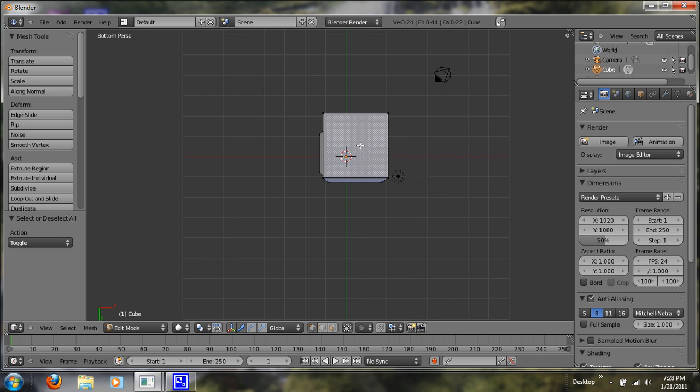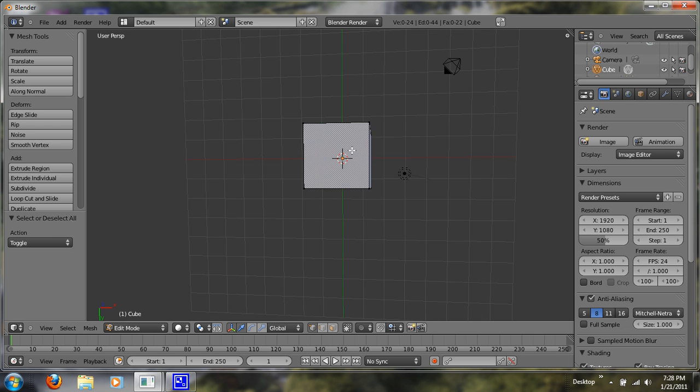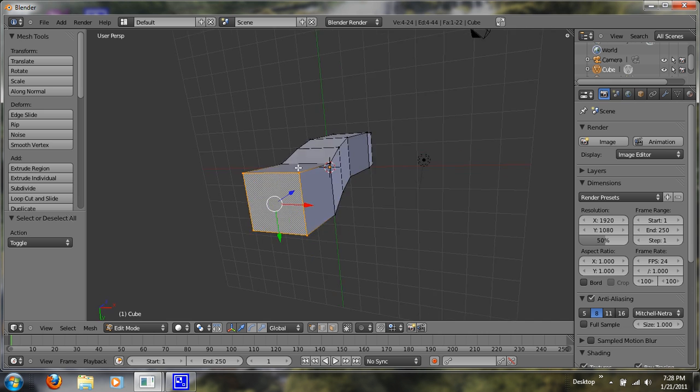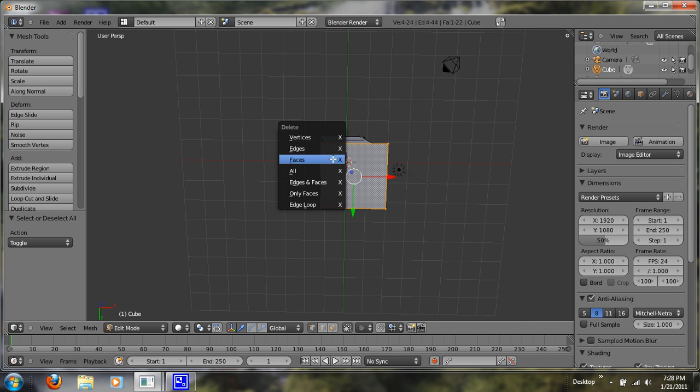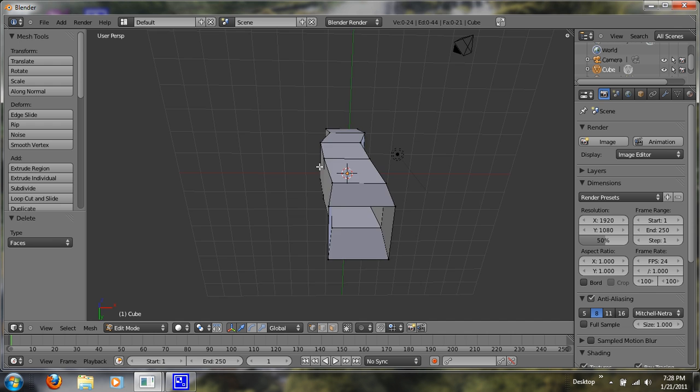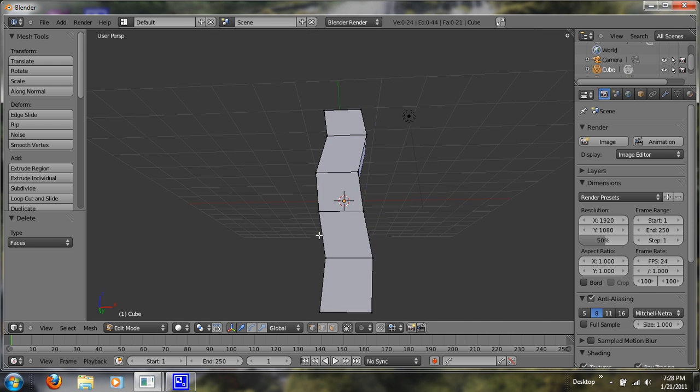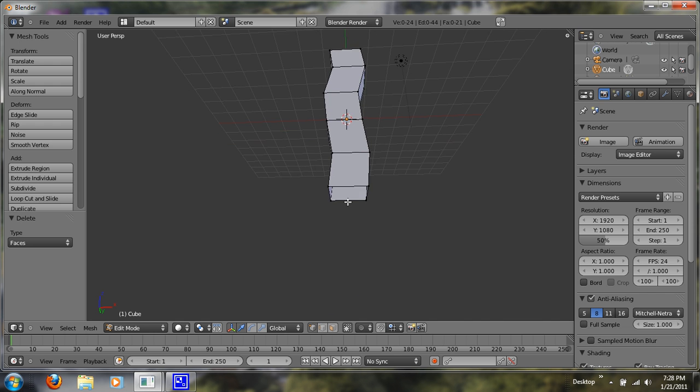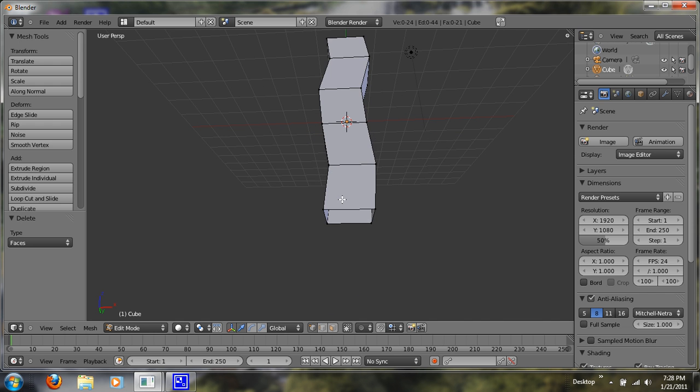So now what we want to do is box these vertices down here, and hit X and delete the face. That way we can extend this out into our root system like you saw I had.